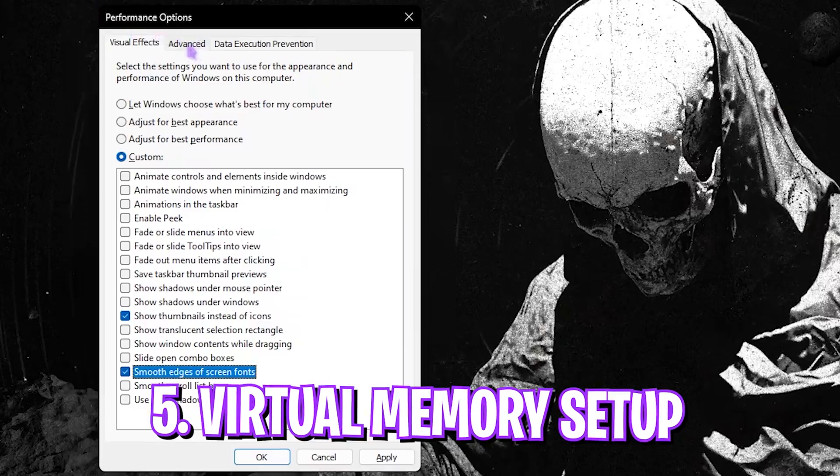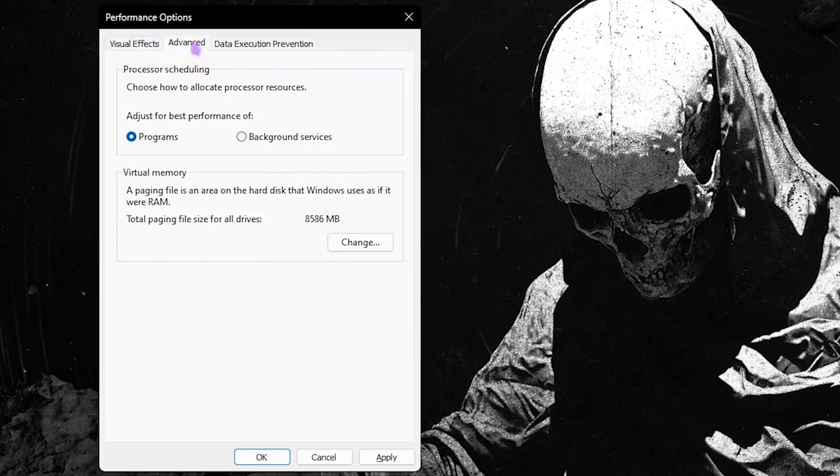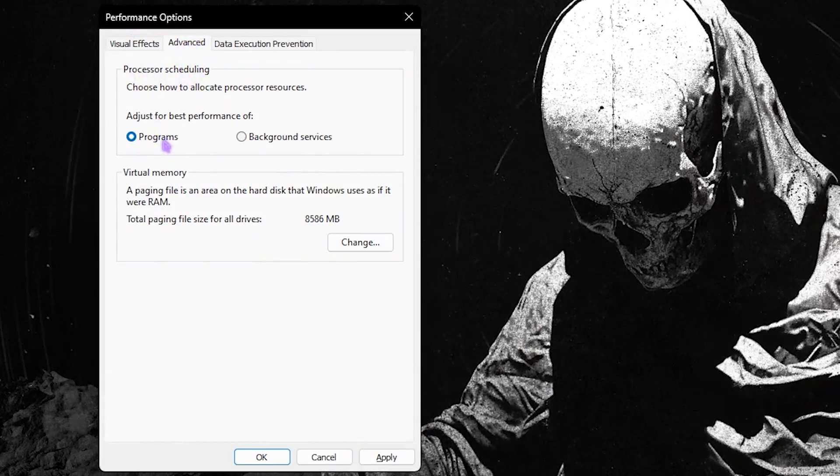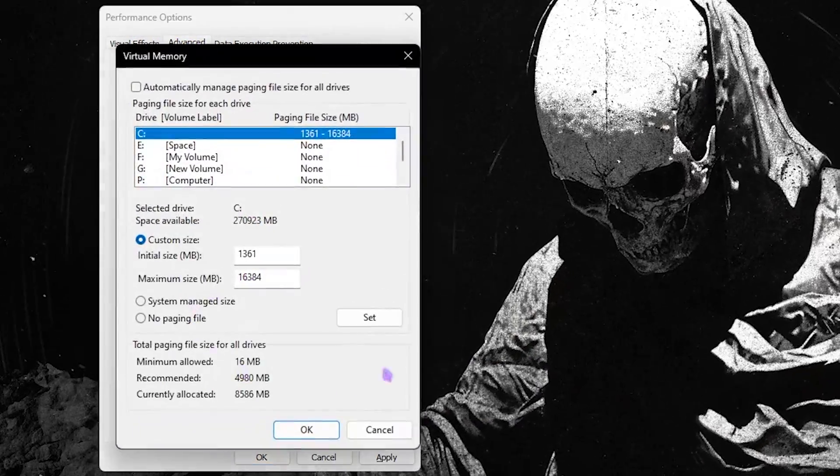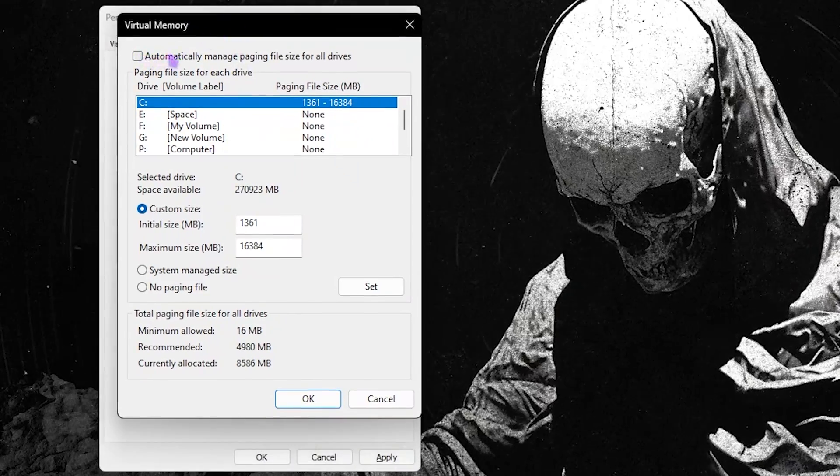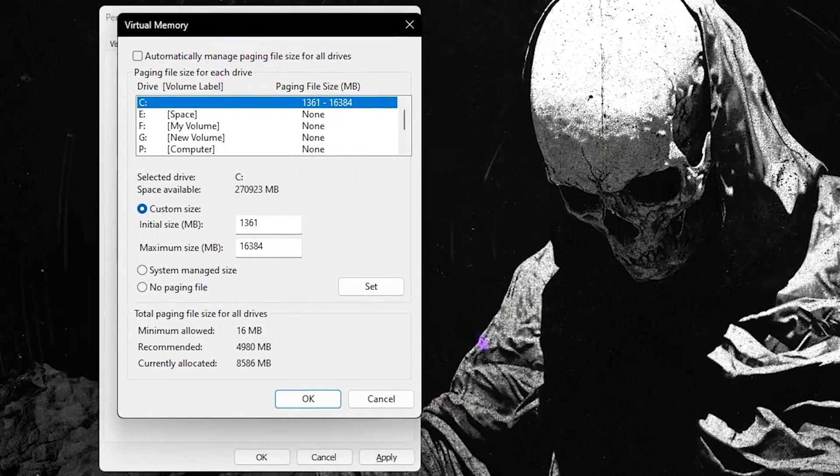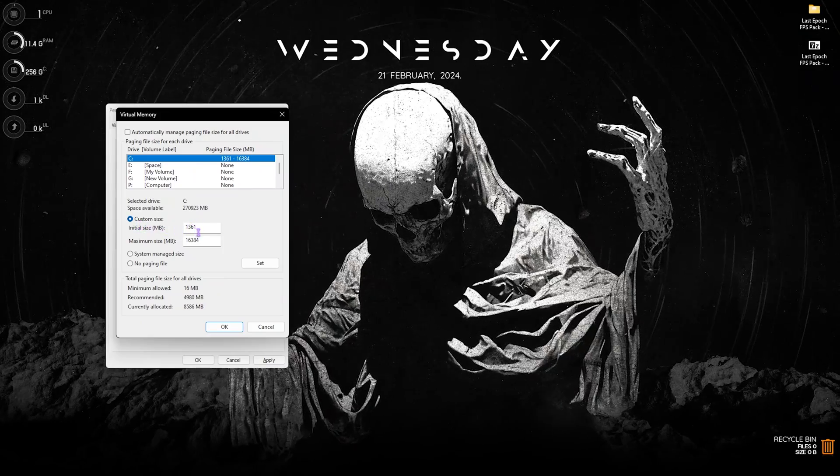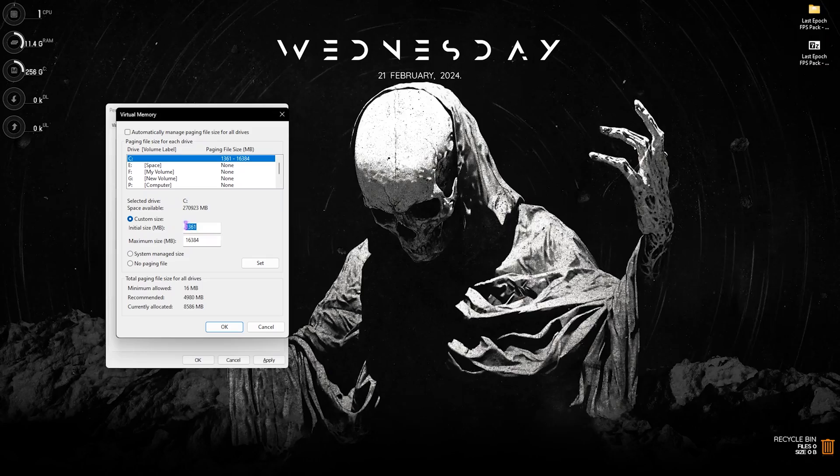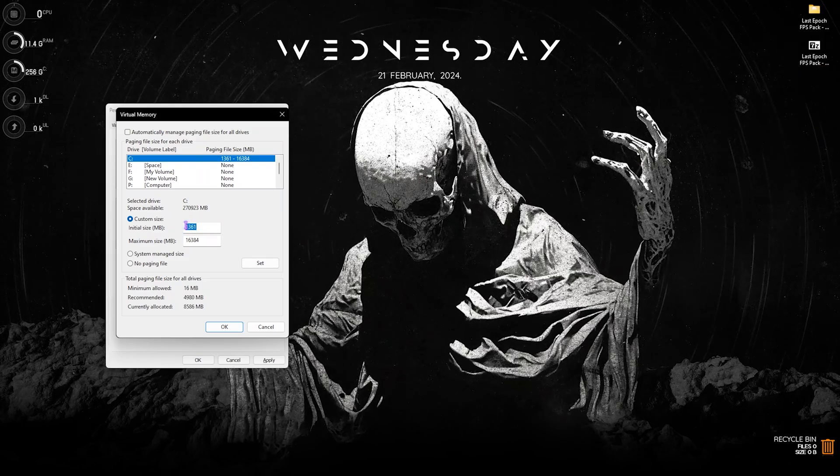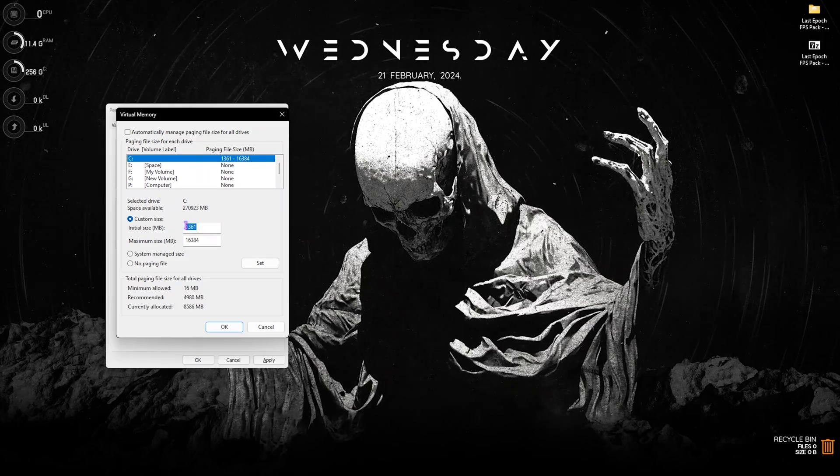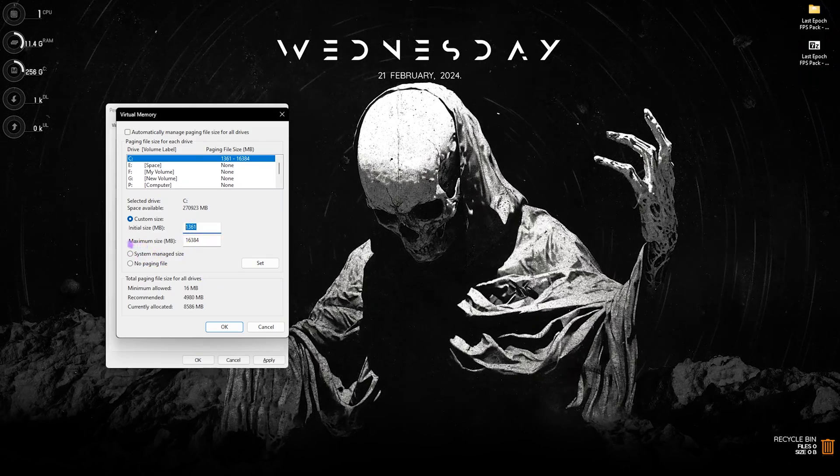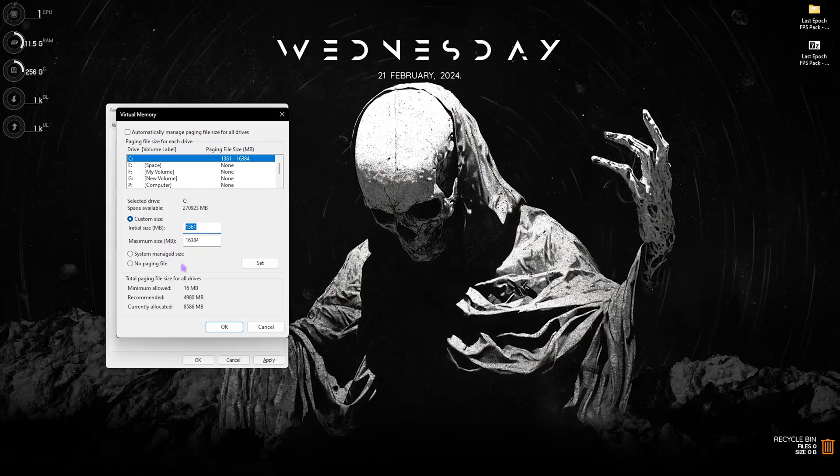Now let's move on to setting up your virtual memory. For that you have to go over to the advanced section. For processor scheduling, set this into programs. Then for virtual memory, click on the change button and uncheck automatically manage paging. Click on custom size and set the initial size to 1361. This should be a little above 1GB, that is 1024.